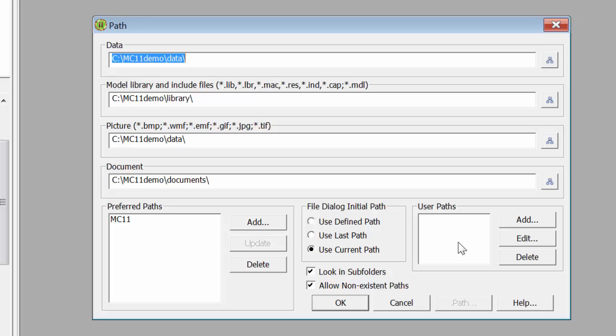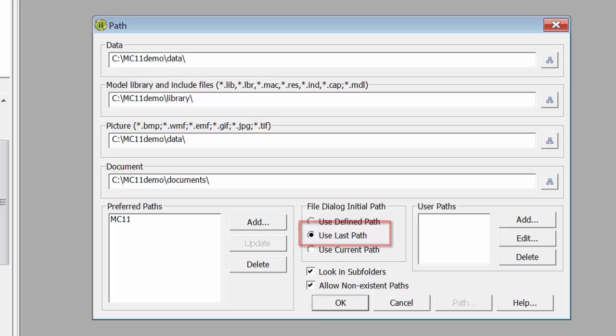However, I prefer to use Use Last Path in the File Dialog. That way you don't have to keep finding your path every time you open a new file.